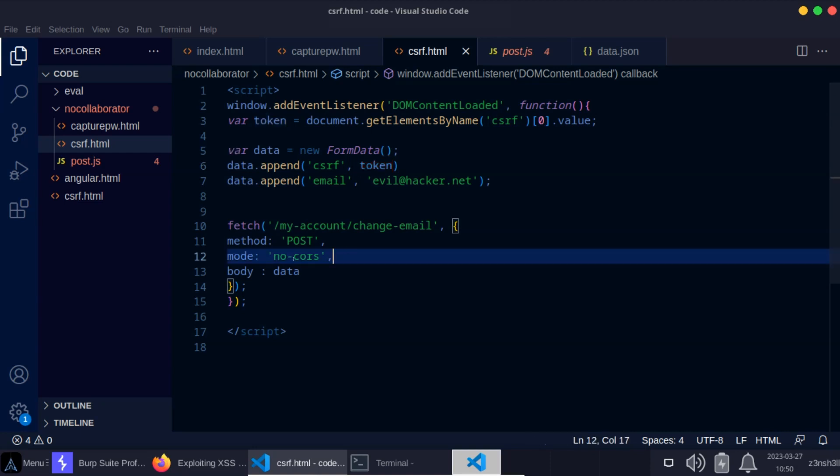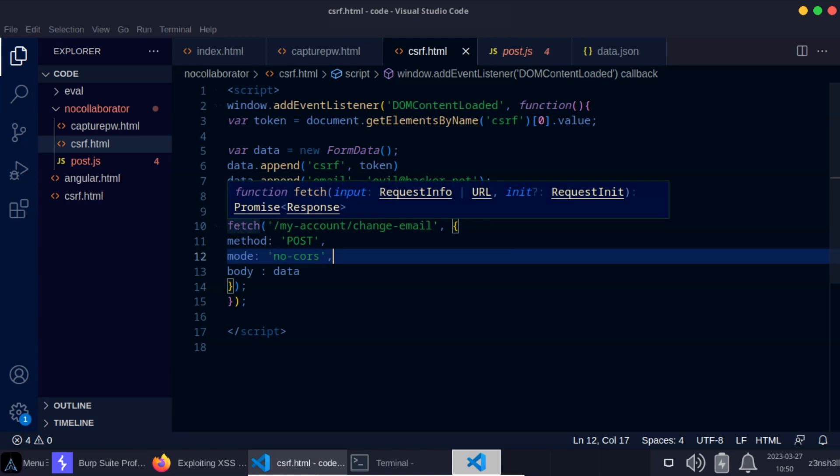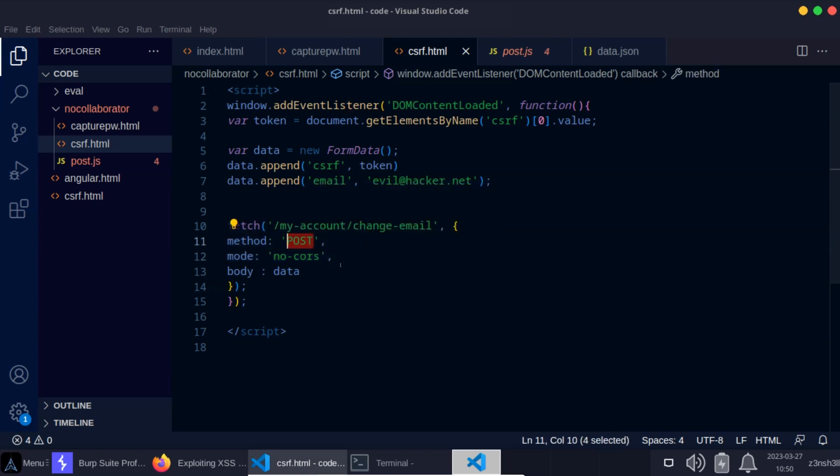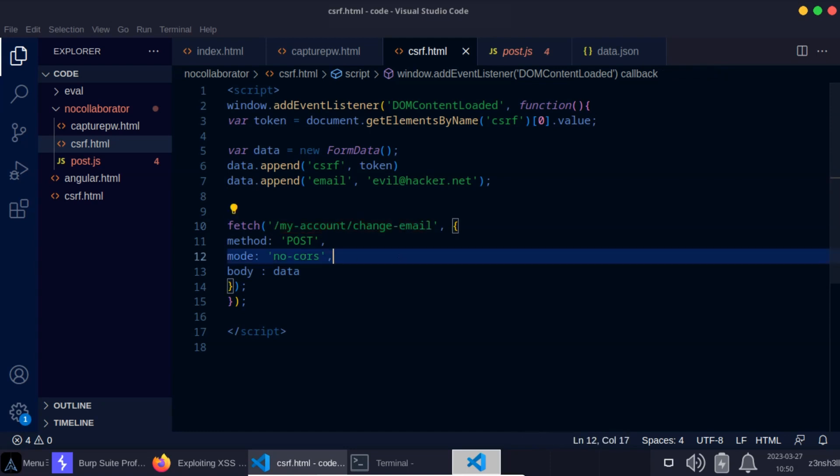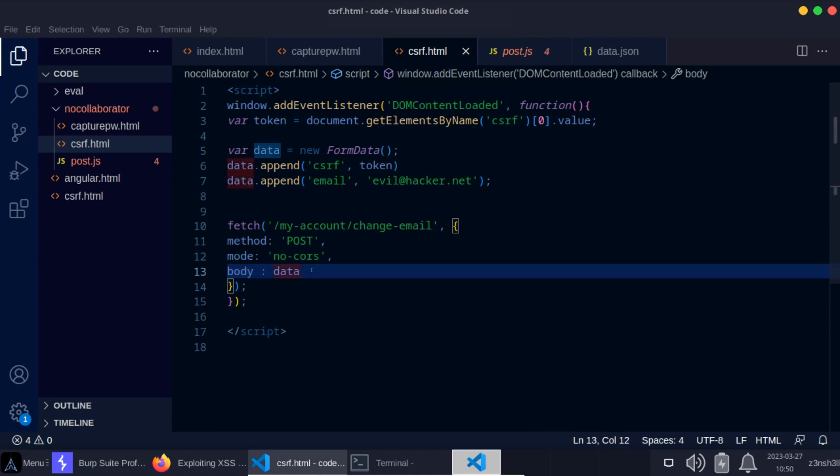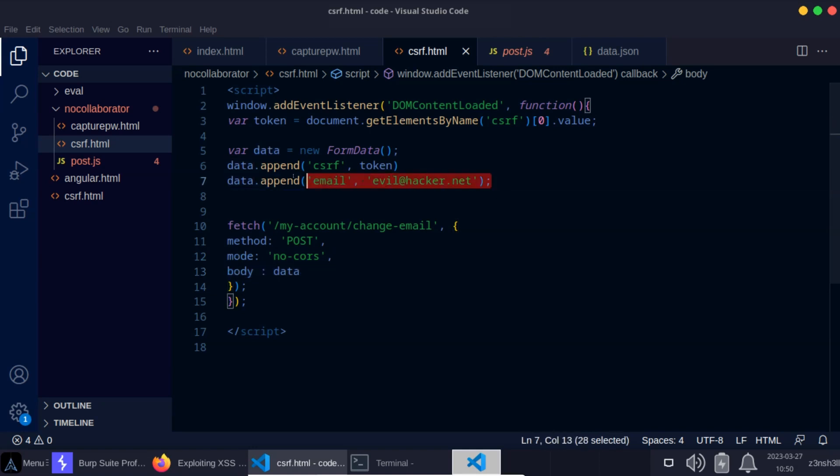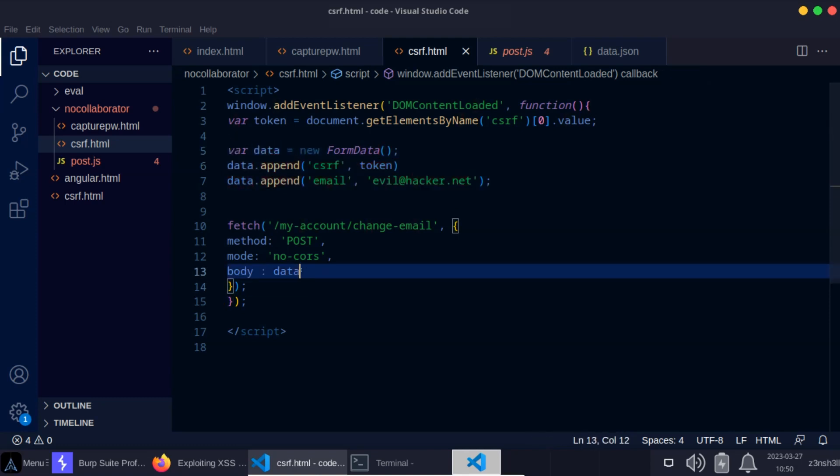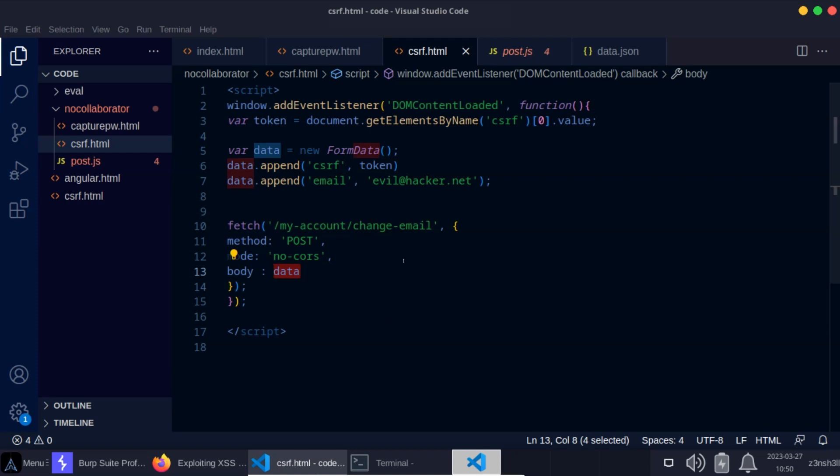Now we need to actually create the POST request. JavaScript has a built-in API for creating HTTP requests known as fetch. So we are going to create a POST request to the endpoint /my-account/change-email. We've set no-cors mode, and for the body of this request we've just passed our data variable. Remember everything that we've attached to this form we've saved in this data variable, and now we're just passing that as the body of this POST request.